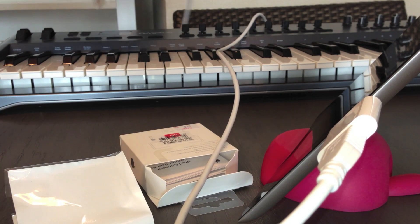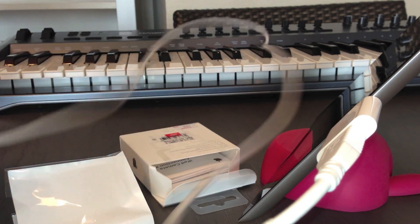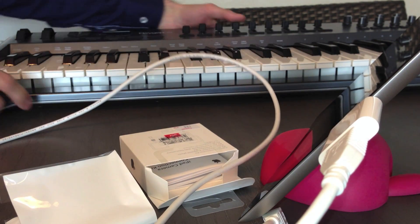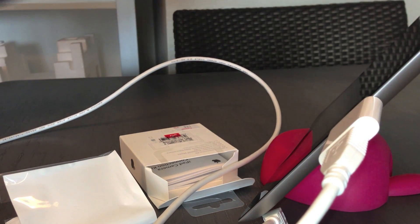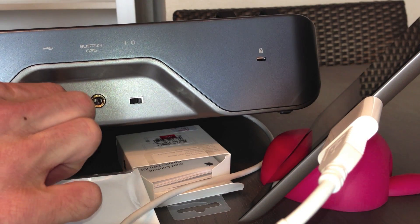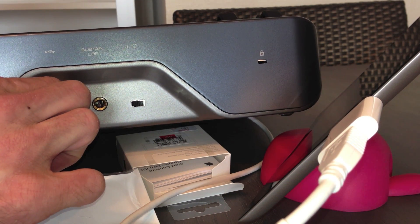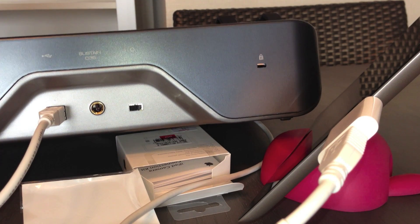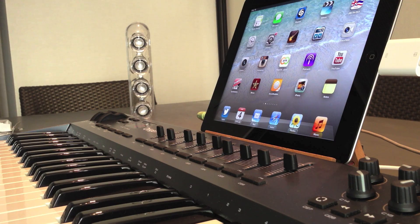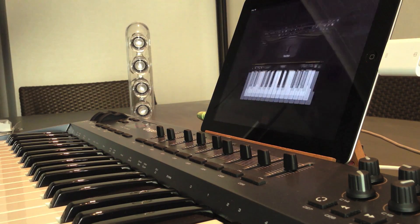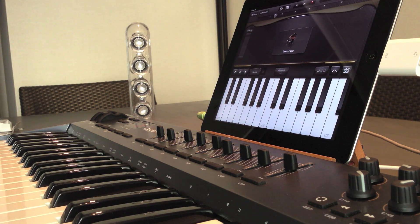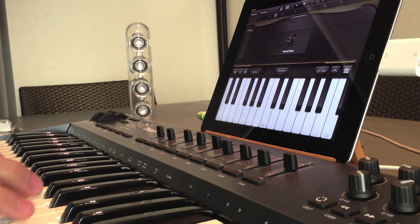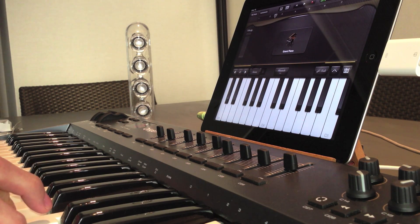The other end of the cable is here. And it goes at the back of the keyboard here. Now you just need to open GarageBand. And it's working.